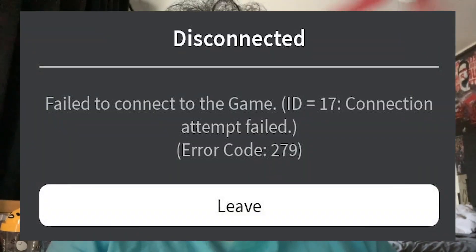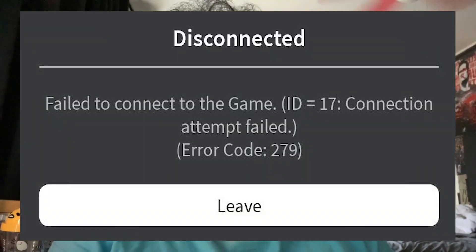Today, we're gonna go through a few steps to fix Roblox's error code 279 ID equals 17 failure. This error code basically means that Roblox cannot connect to the specific game that you want to play. Let's go ahead and try and fix that.